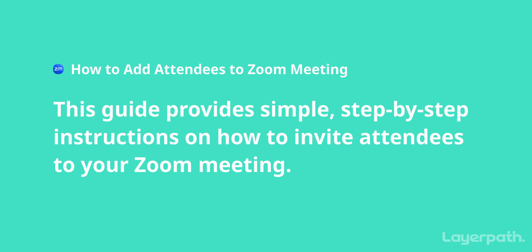This guide provides step-by-step instructions on how to add attendees to a Zoom meeting, whether you're already in the meeting or just starting out.